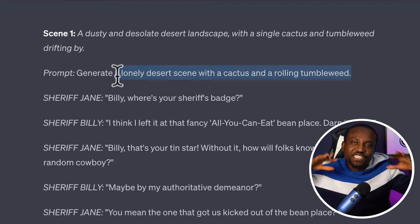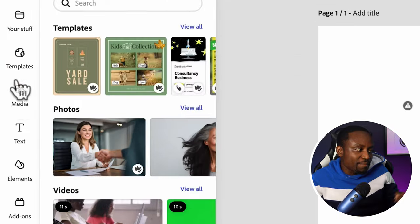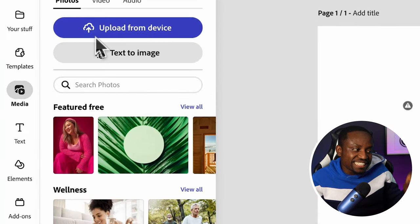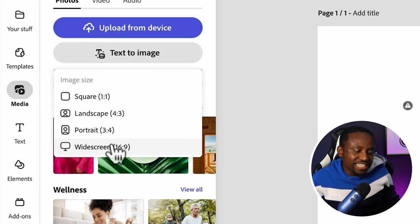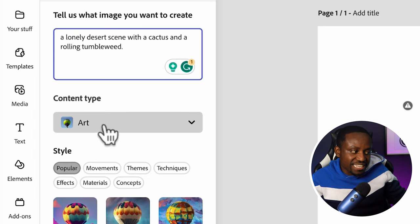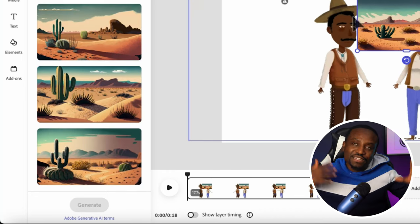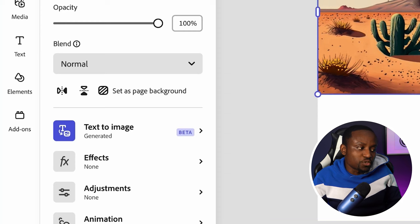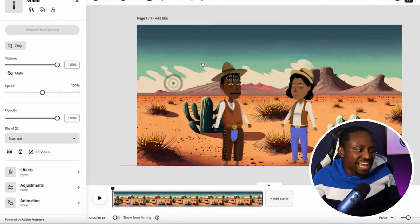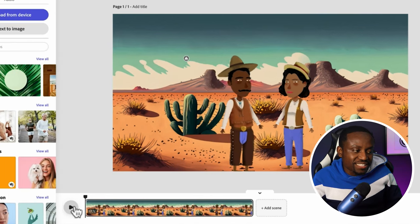We have our two characters in the scene. Now we'll generate the background. Remember we asked ChatGPT to explain in detail how the background should look — I'll copy that description, head over to Media, then Text to Image, choose widescreen, paste the description, select the type as Art, and generate. It's generated some nice scenes that match the background ChatGPT described.